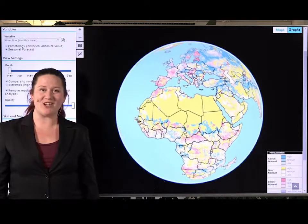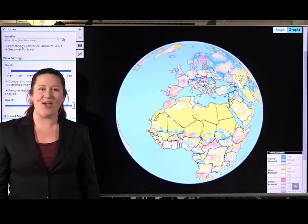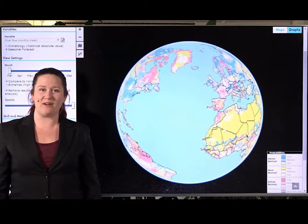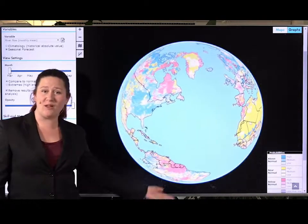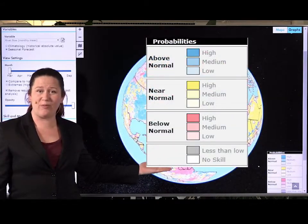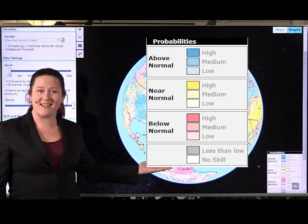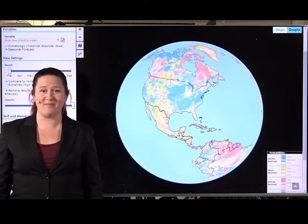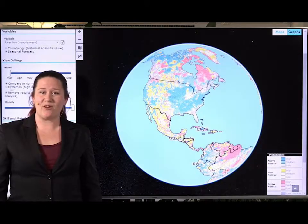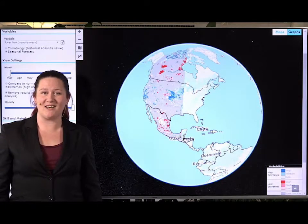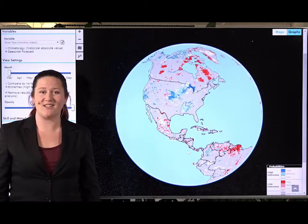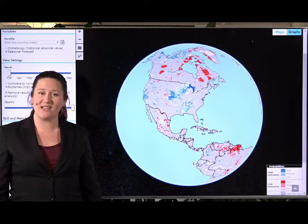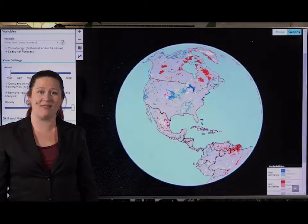At hypeweb.smhi.se you can find seasonal forecasts that give the probability that different water variables are likely to be normal, below normal or above normal for up to 7 months ahead and the probabilities of extremes occurring. An extreme high is when the model data is above the 90th percentile and an extreme low is when the model data is below the 10th percentile for a particular month.